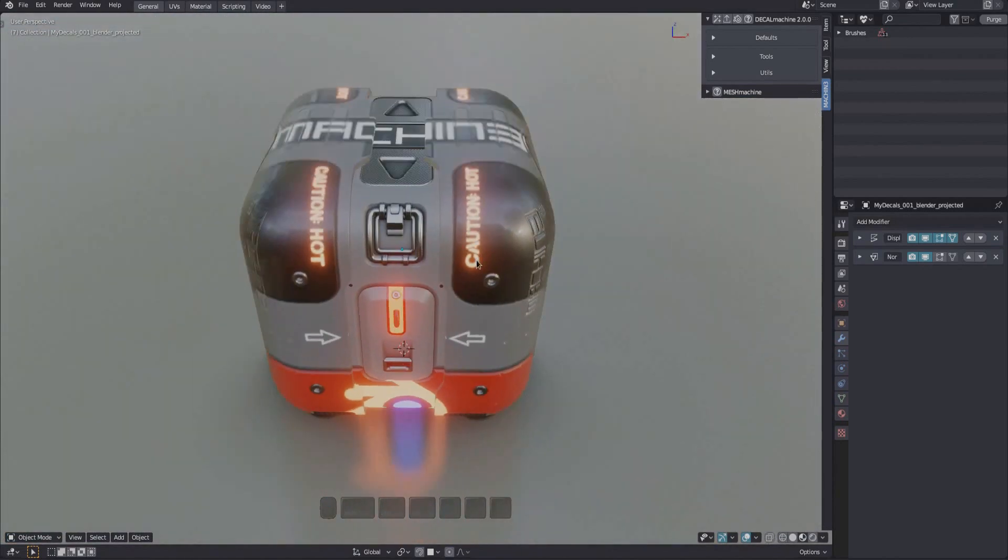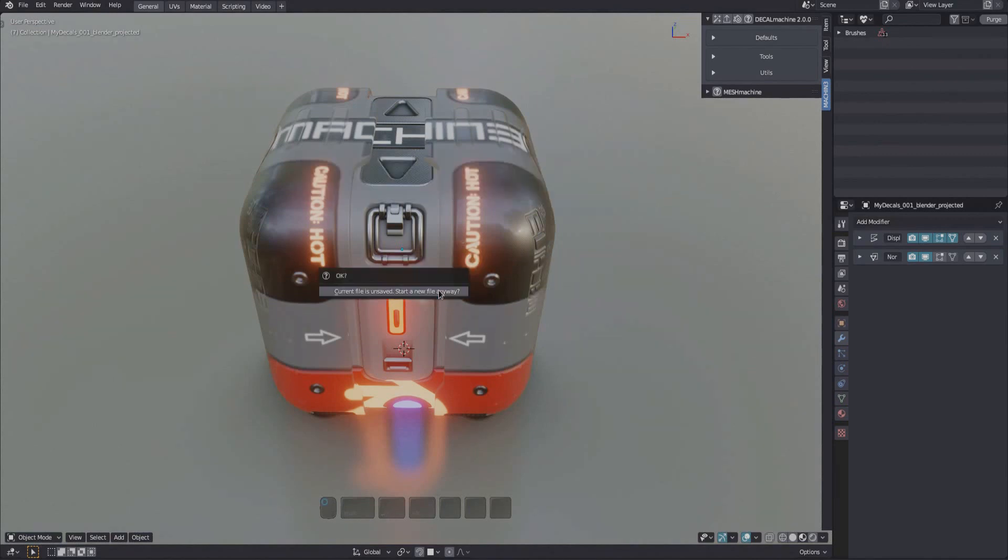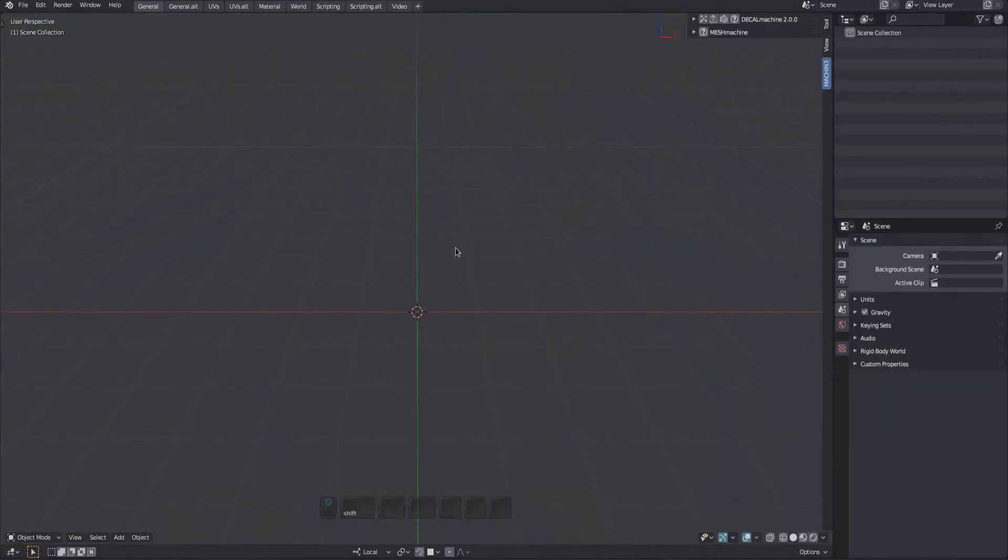If you have created your own decals in earlier versions of Decal Machine, or if you have bought any decal packs, you need to update those libraries for Decal Machine 2. There are two basic approaches to do this.